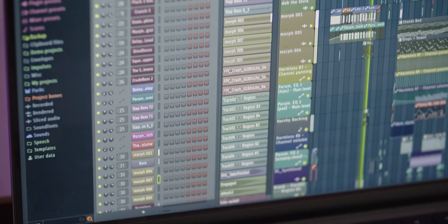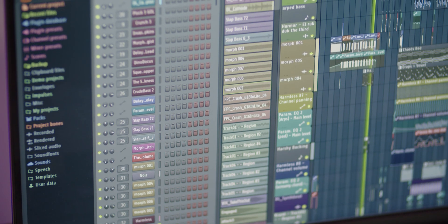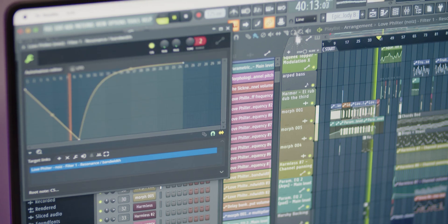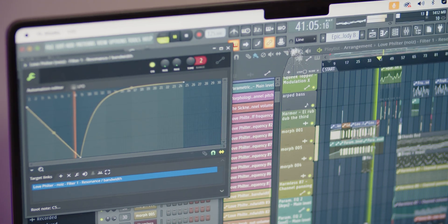When you open FL Studio with your Keylab MK3 in DAW mode, the controller instantly recognizes the software and notifies you on its screen. You'll see the FL Studio icon along with a message confirming the connection. This automatic recognition means you can jump straight into your creative process without any hassle.